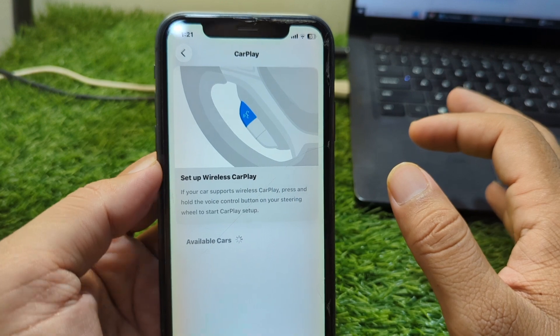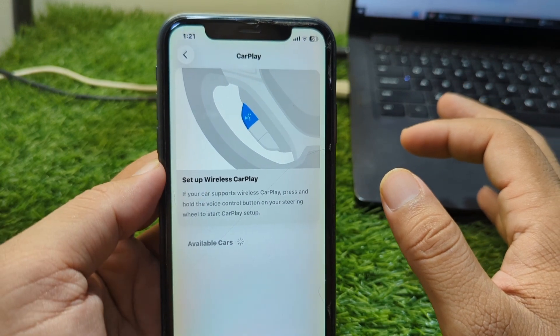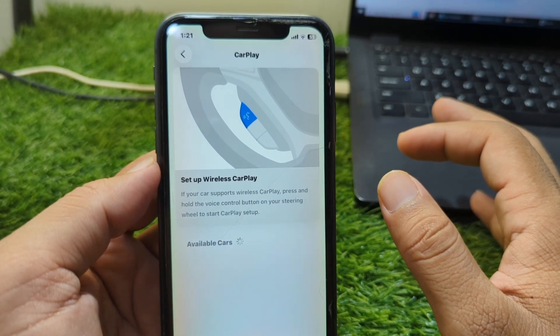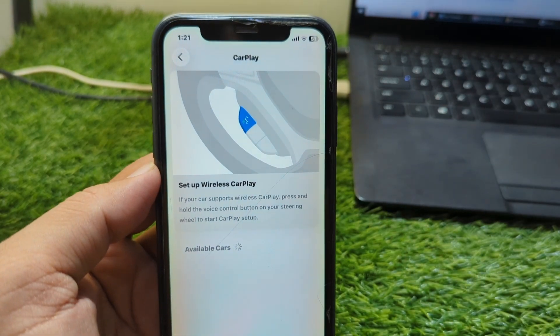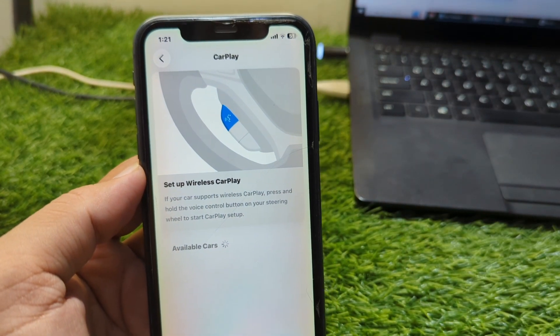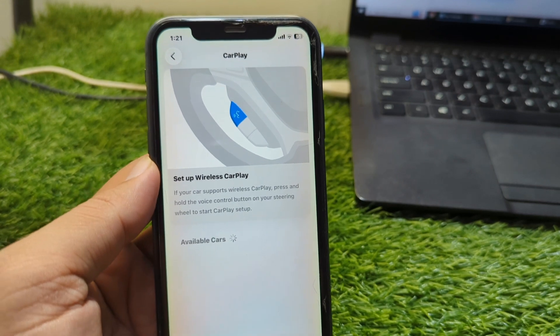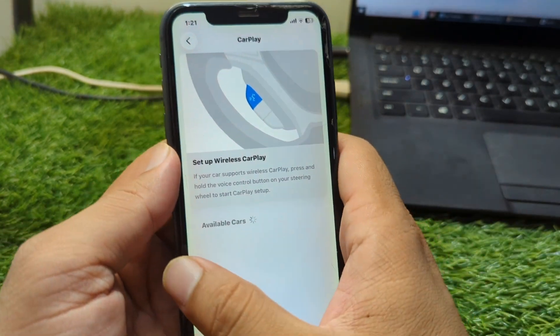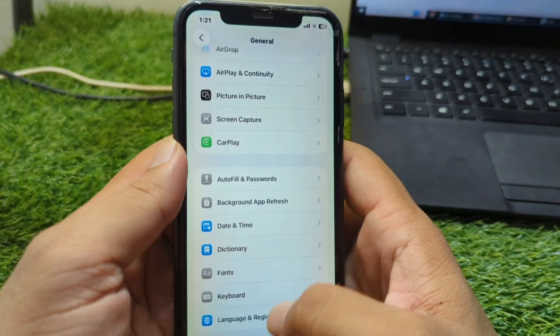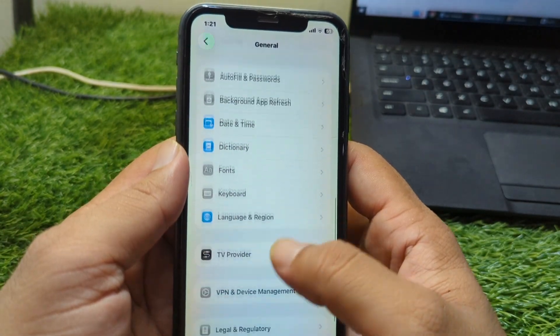Try to connect your CarPlay with your car again. Check if the problem is fixed or not. If the problem is still there, go back and proceed to the next step.